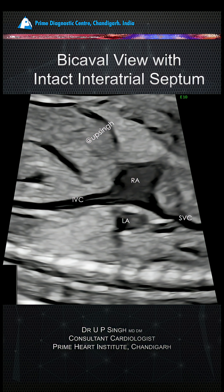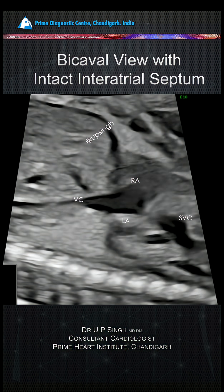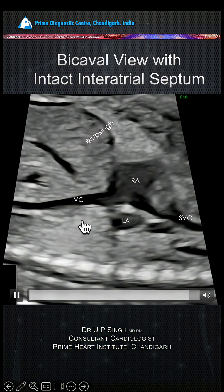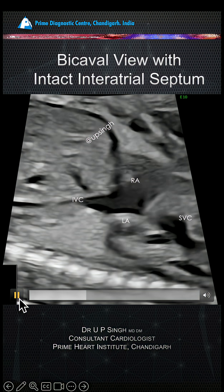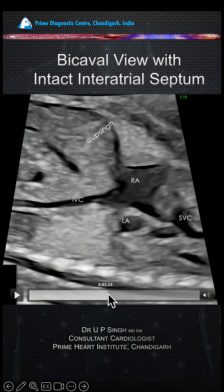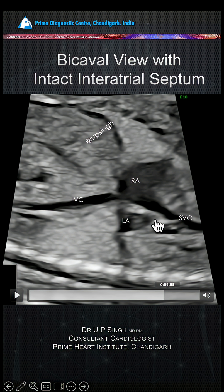Sinus venosus ASD in the fetus. This is the normal bicaval view with intact atrial septum. You can see the atrial septum here — there is an inferior vena cava, this is the superior vena cava entering into the right atrium, this is the right atrial appendage, this is the left atrium, and this is the interatrial septum.